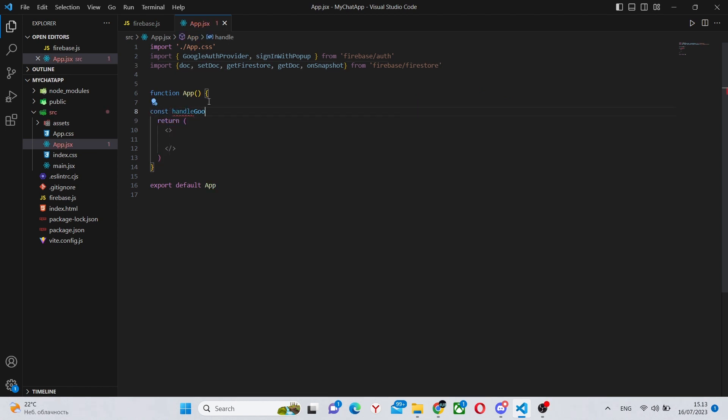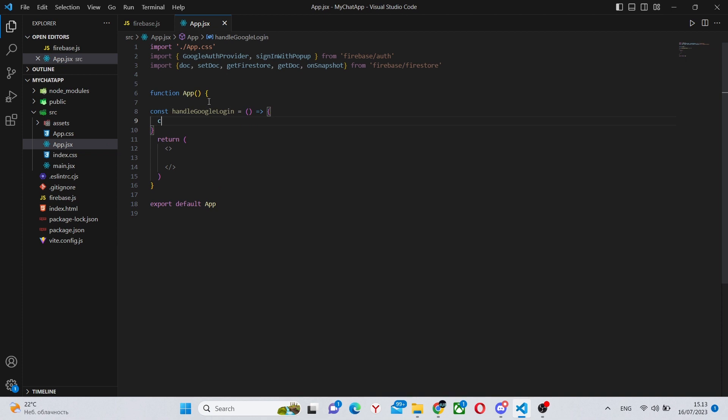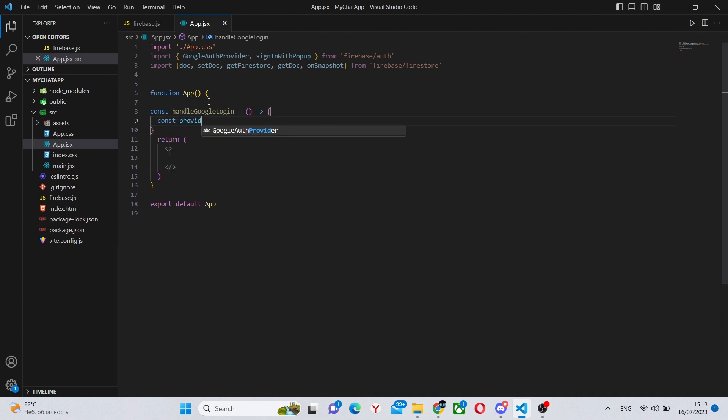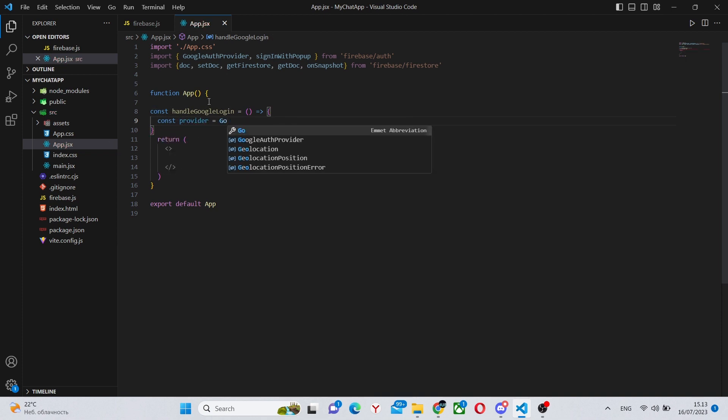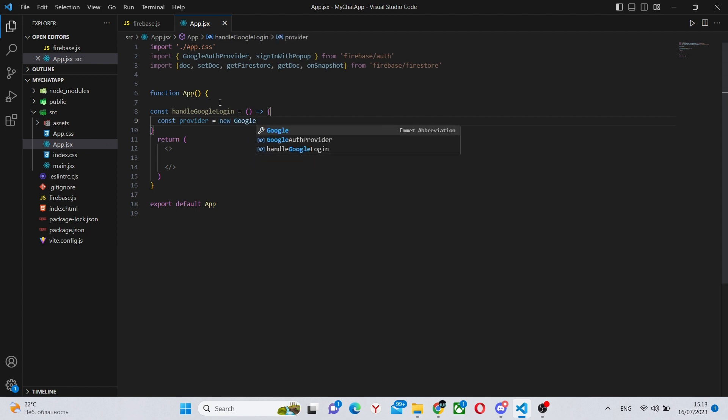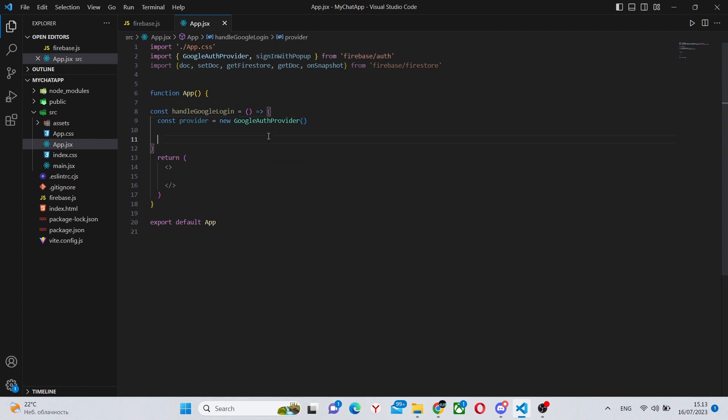So first thing we'll do is create our login with Google. So we'll create this function handleGoogleLogin, which will say const provider equals GoogleAuthProvider. So we're showing what we are using for our login. So it's Google or Microsoft or whatever.